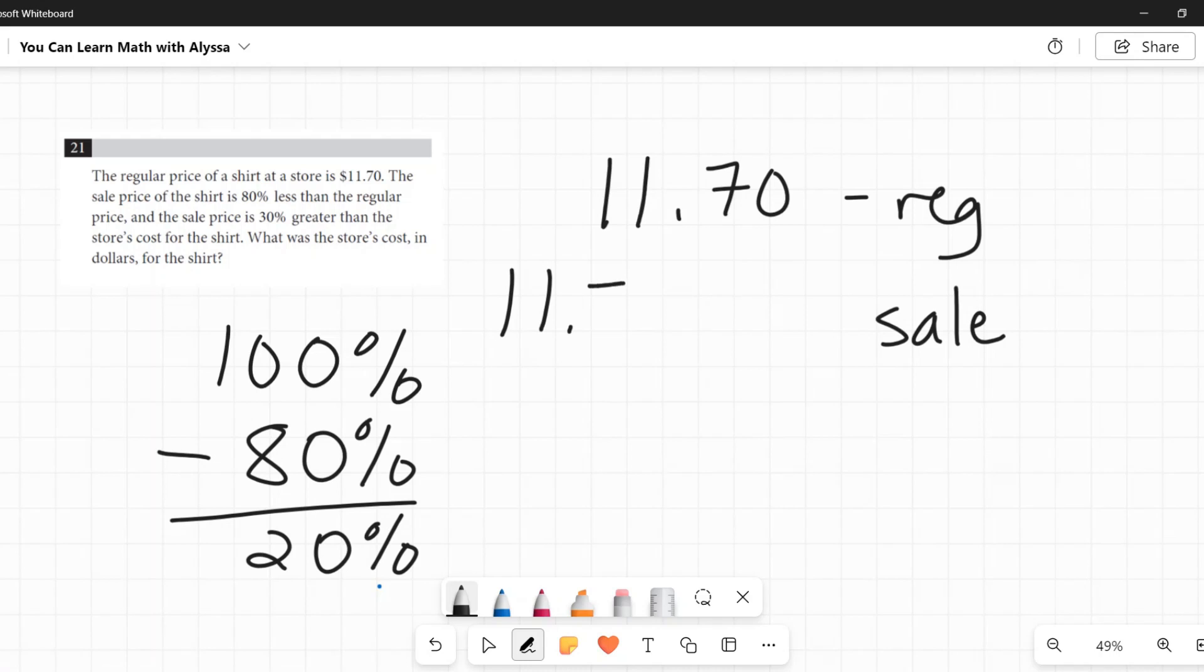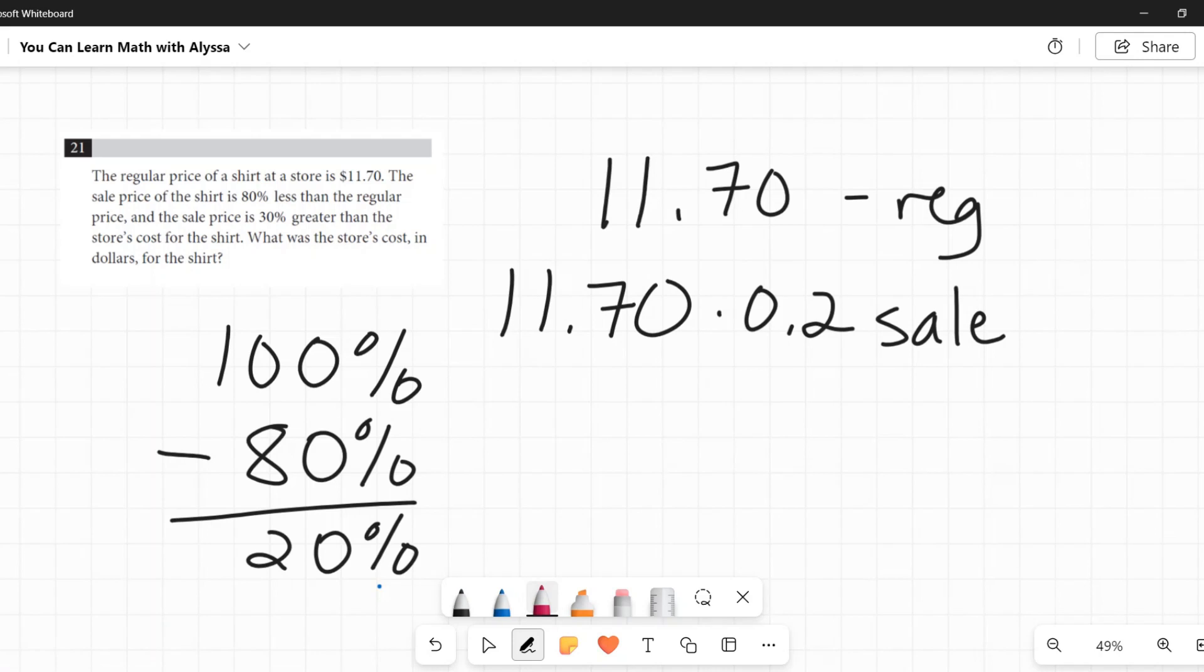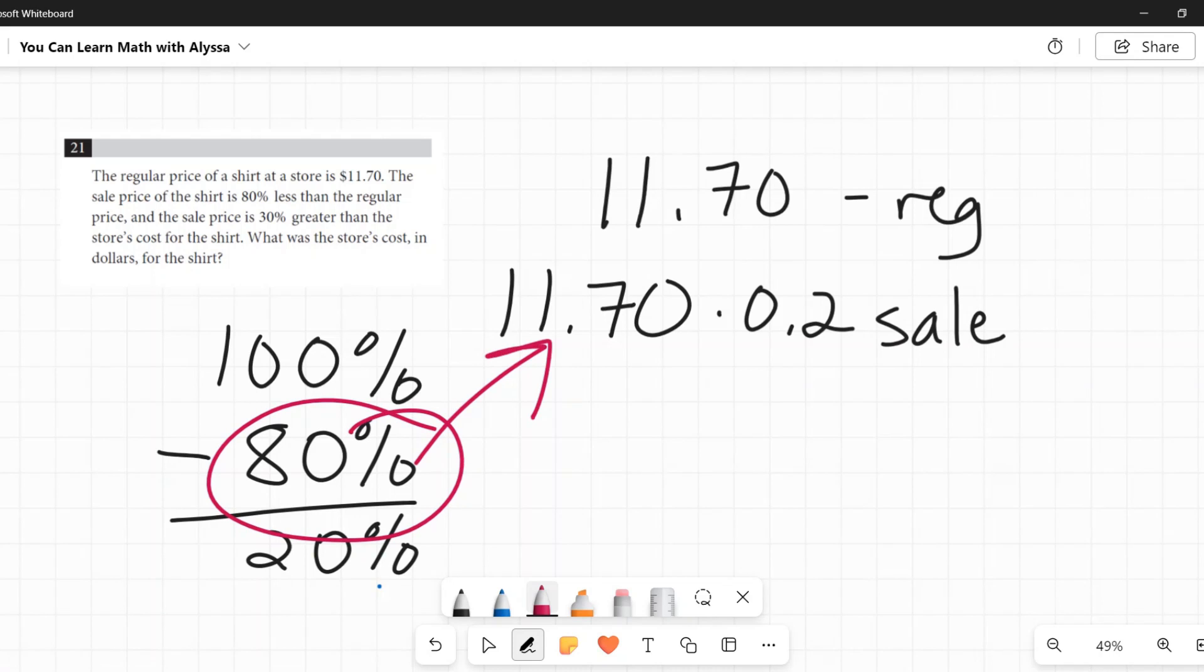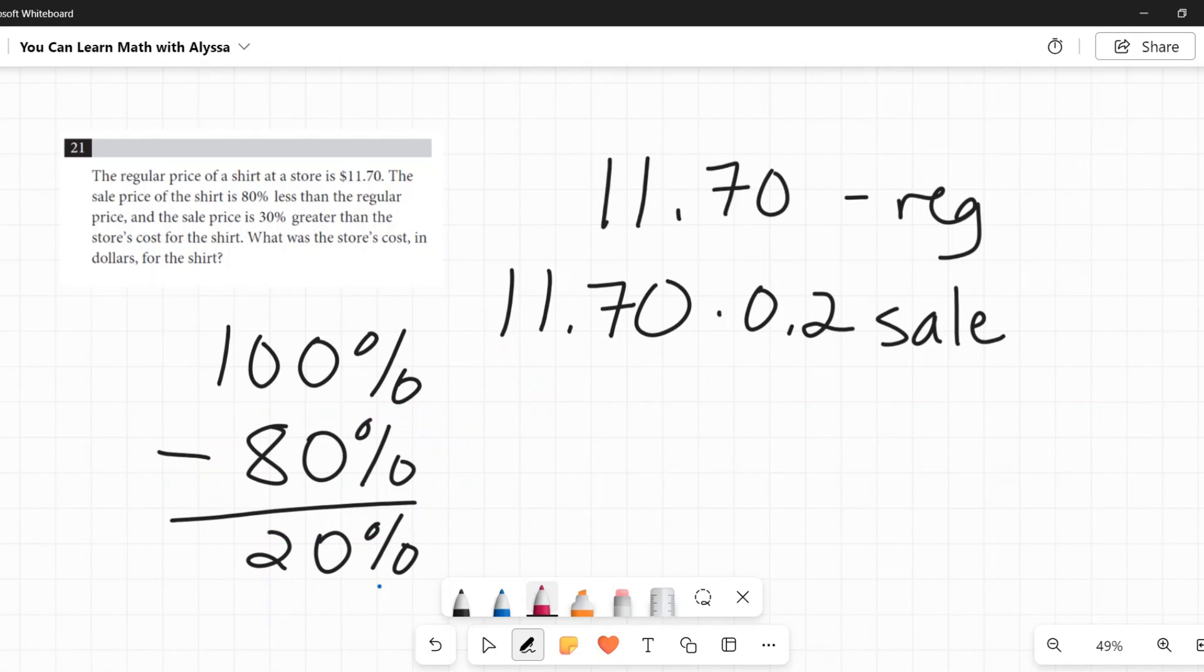So to get this, I am going to do $11.70 times 20%, which is the same as 0.2. The other, I think most common way to do this, someone might go, well, if it's 80% off, let me find 80% of $11.70 and then subtract that from $11.70. That also works. They are the same. Okay. So $11.70 times 0.2 is going to be $2.34. That is my sale price.